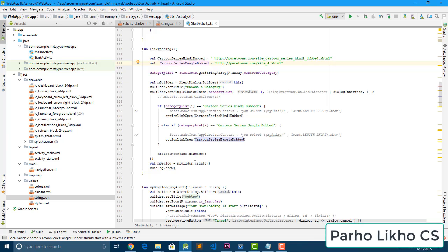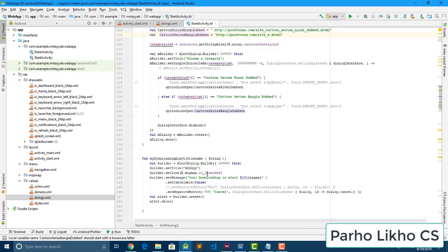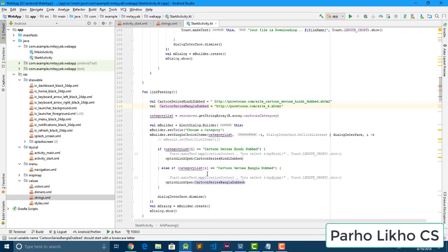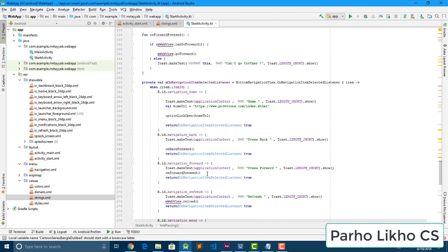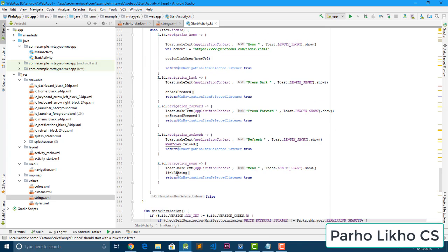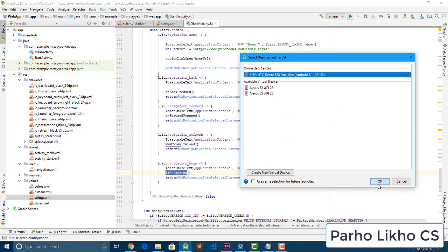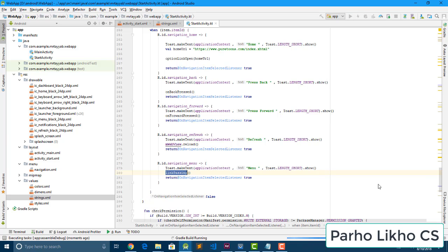We pass the option and dismiss the dialog, then show the builder. Everything is fine. Coming back to the top menu action function — the menu navigation function — I just call this link function from there. Almost everything is done and the app is almost complete.